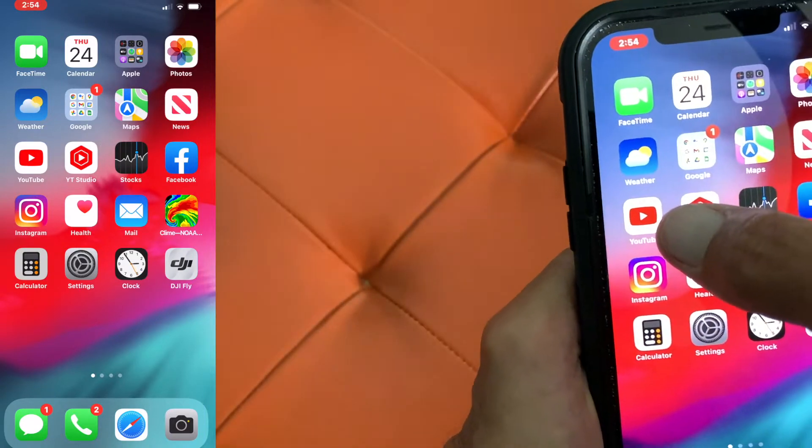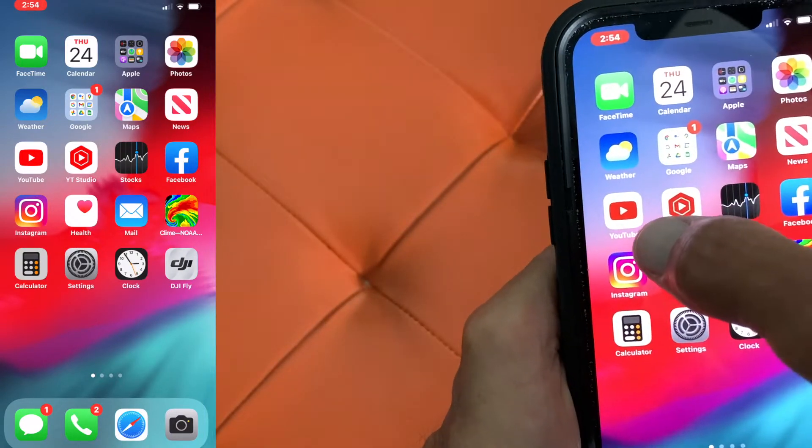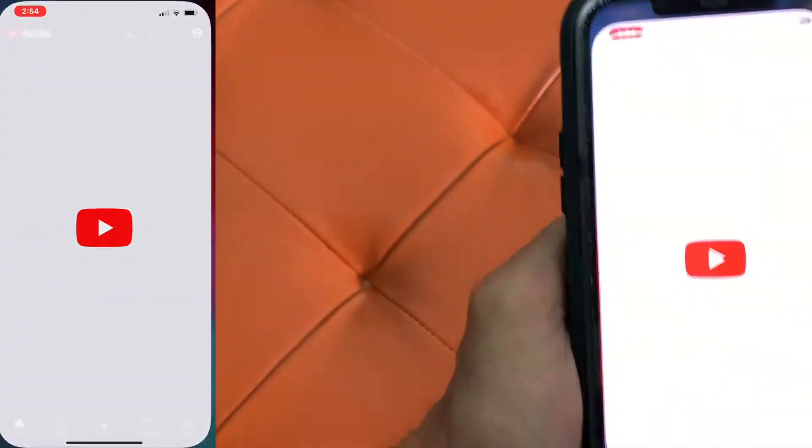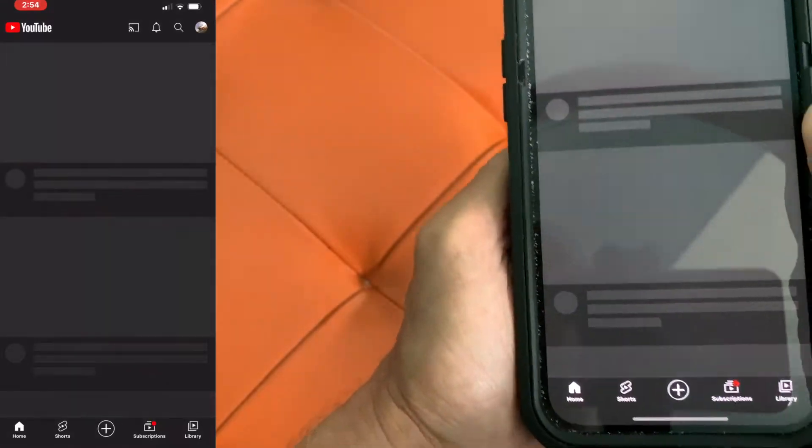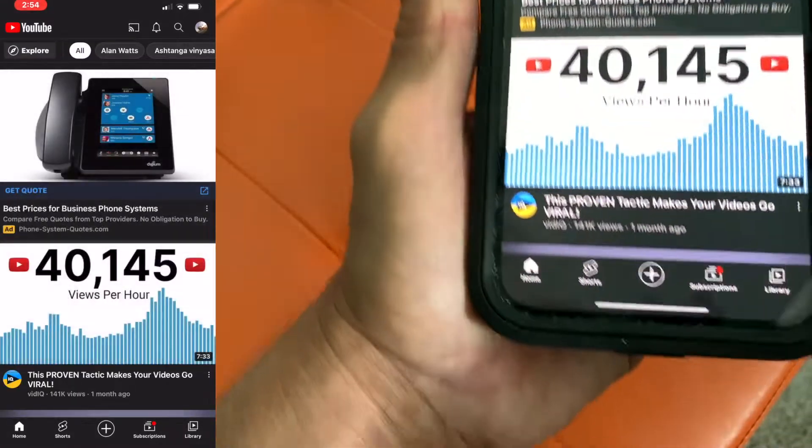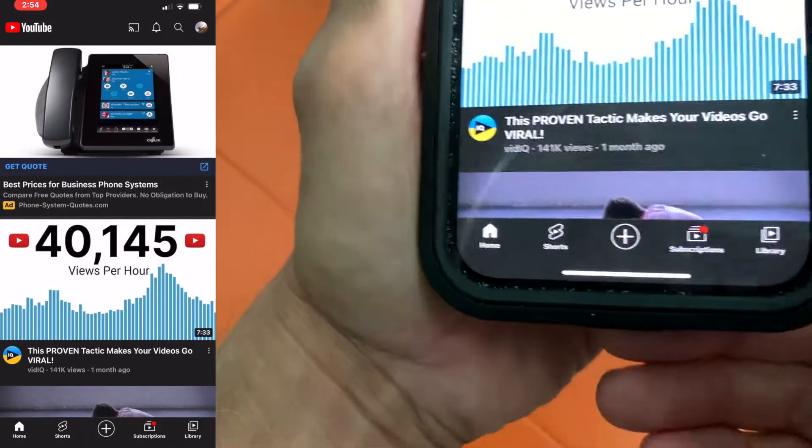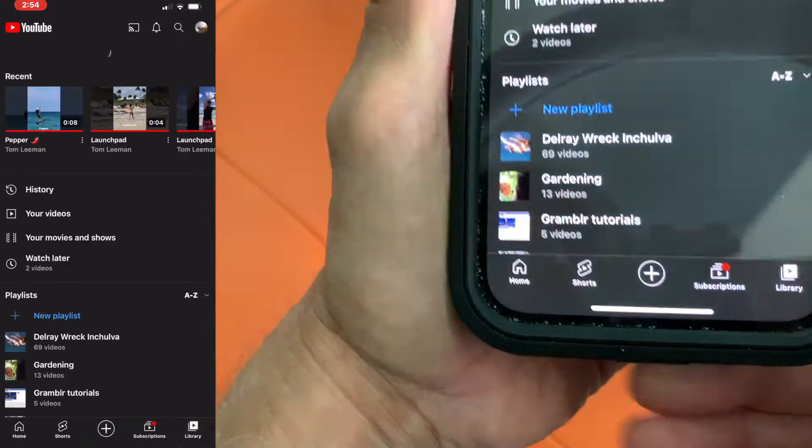First we're going to go ahead and open up YouTube. I'm going to pop on it. It's going to open up. Then I'm going to go down to the bottom and I'm going to hit library.